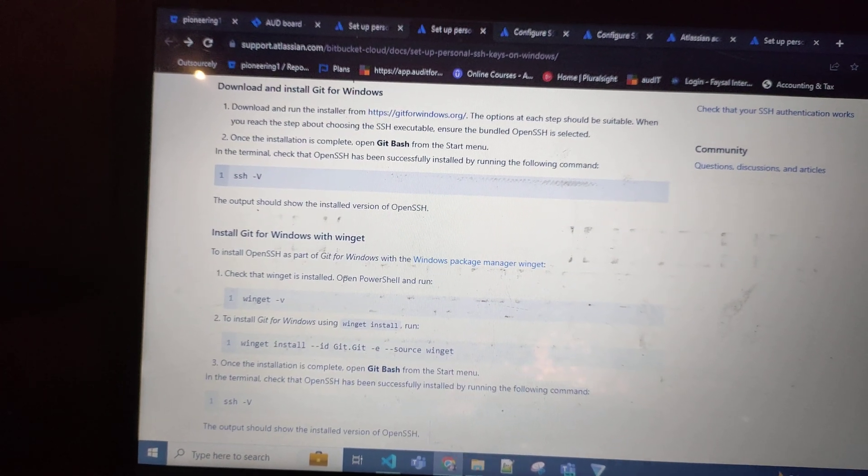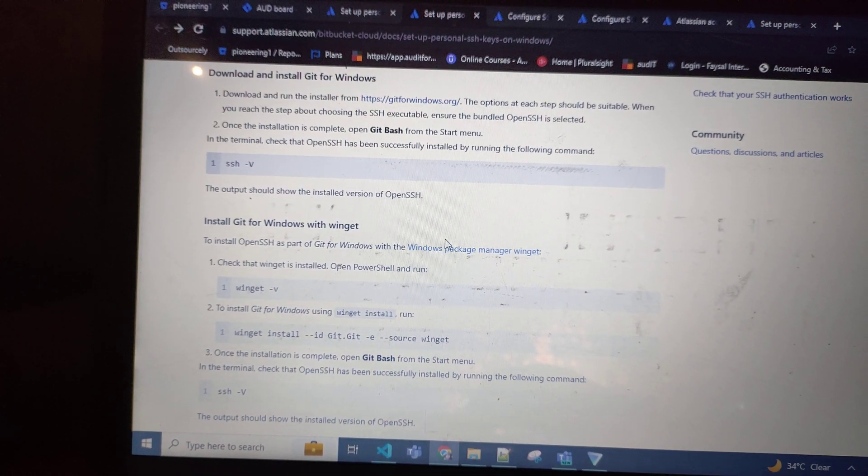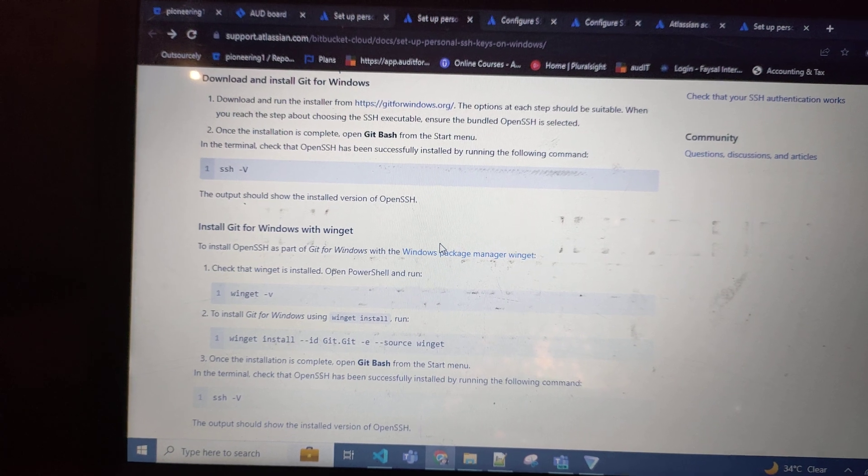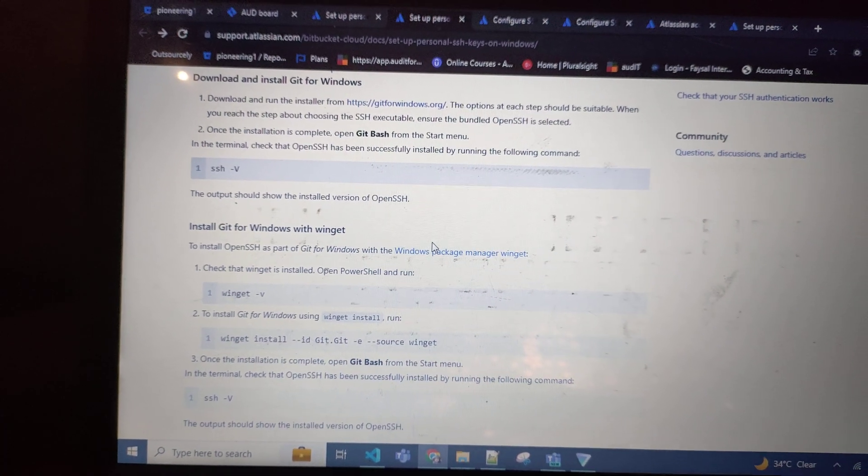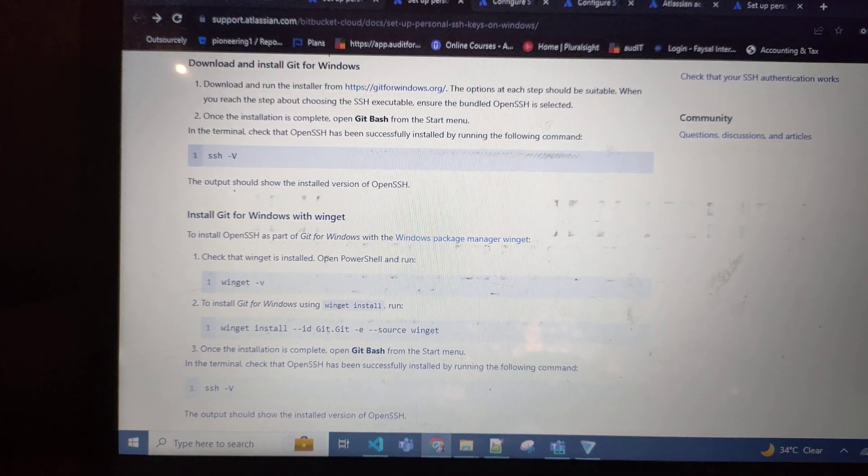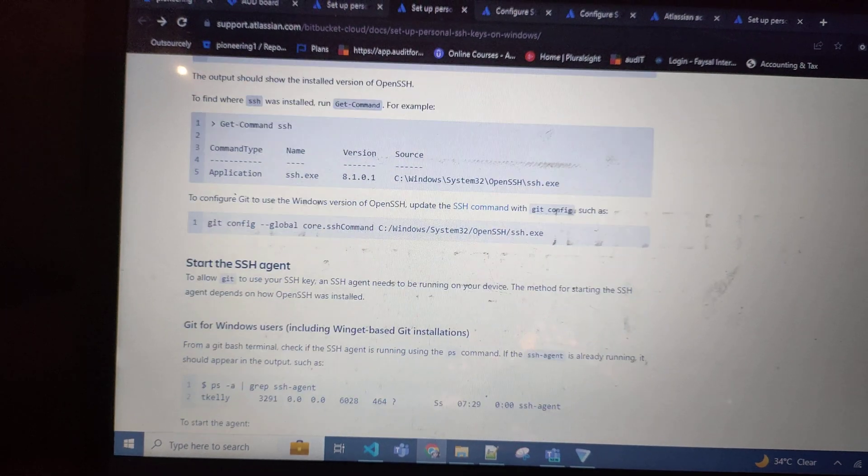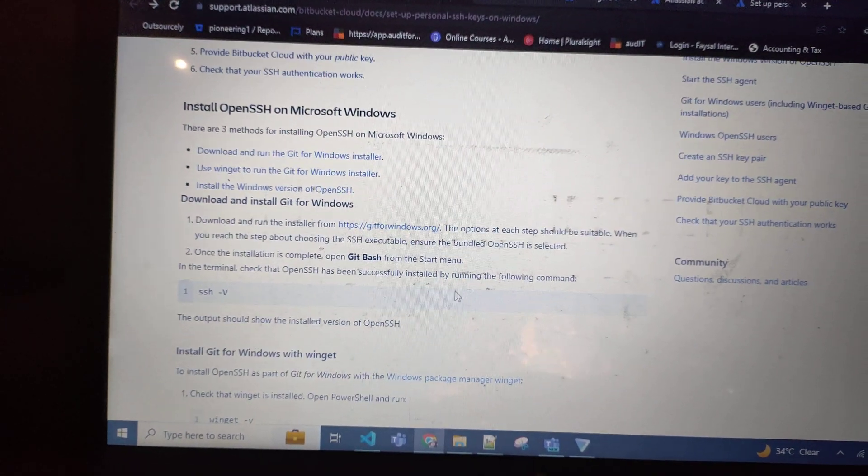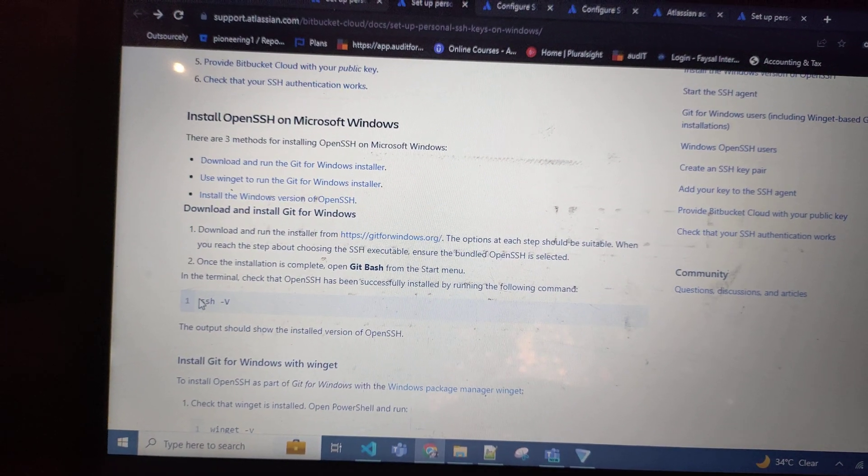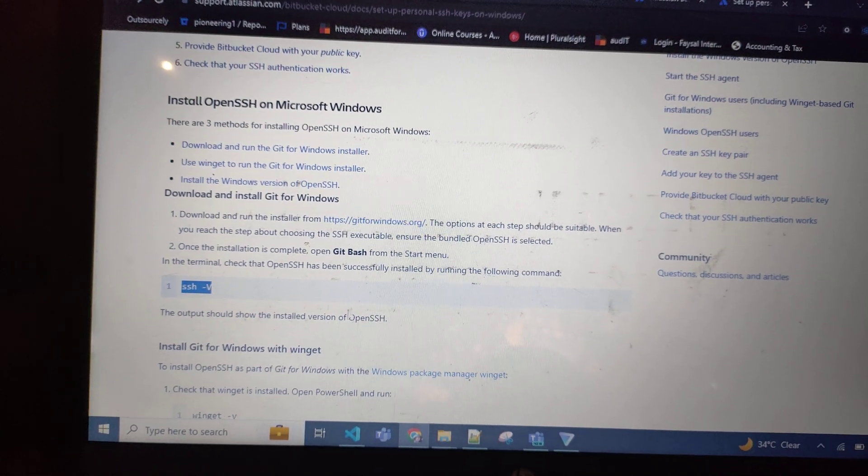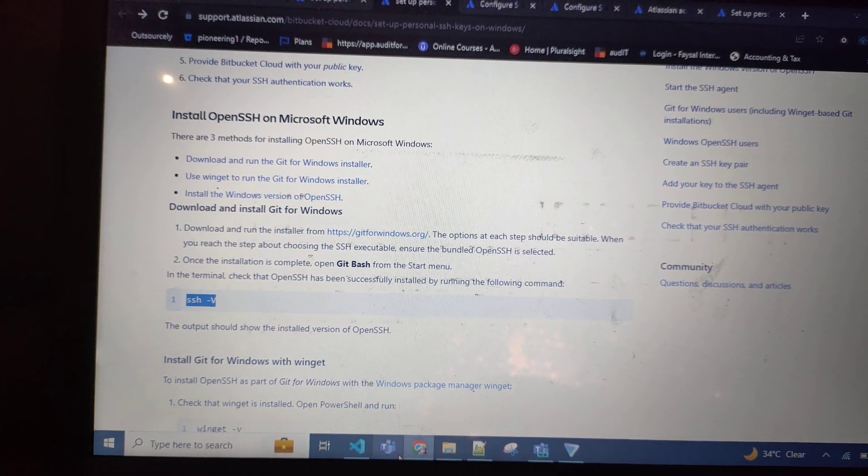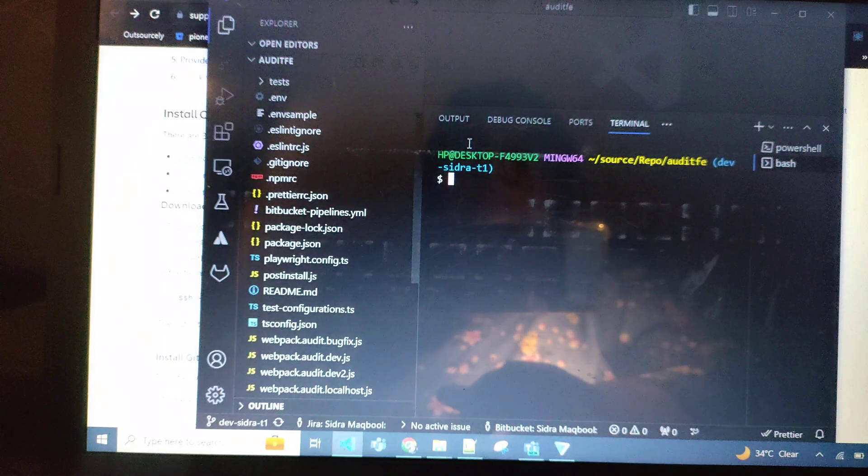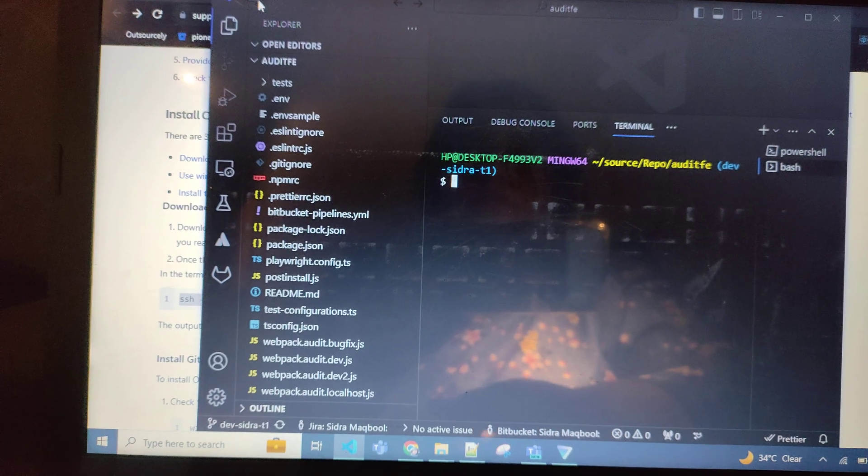When you try to follow the instructions, all instructions cannot fulfill your requirement. First, you need to run this command, the first one SSH dash, on your VS Code terminal. You can get it from...